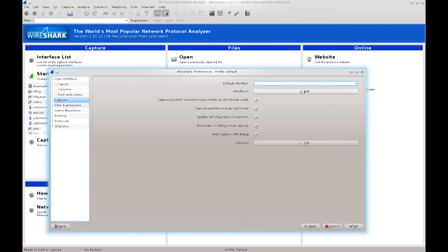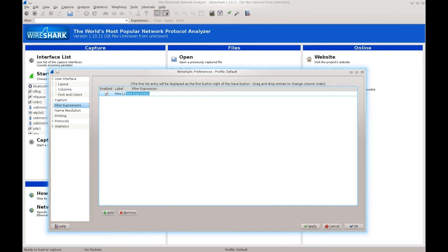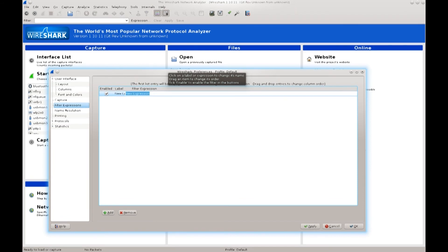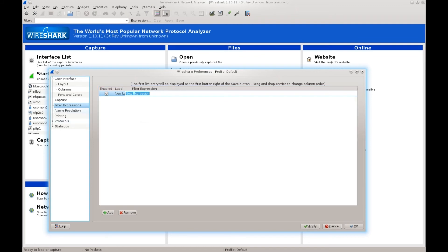Going down, hit Filter Expressions. Here you can add filters — you have fields for label and filter expression. Keep in mind that you can create multiple profiles in Wireshark, and every profile you can design to do a specific thing and capture specific packets. So you don't need to do the configuration over and over again — configure one profile to do one thing, another to do another, and when Wireshark starts just choose the one you want.